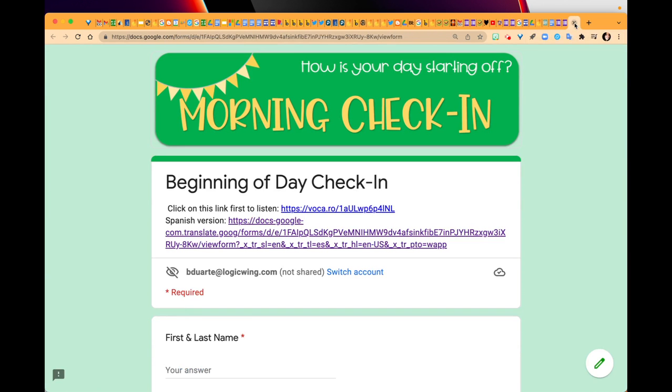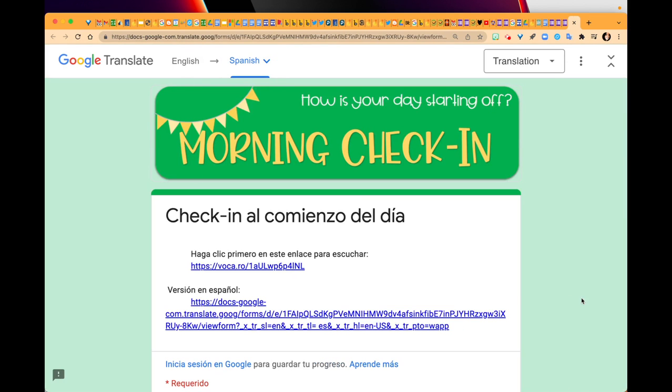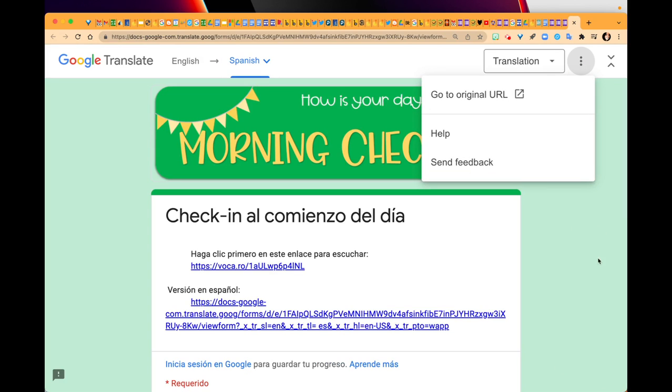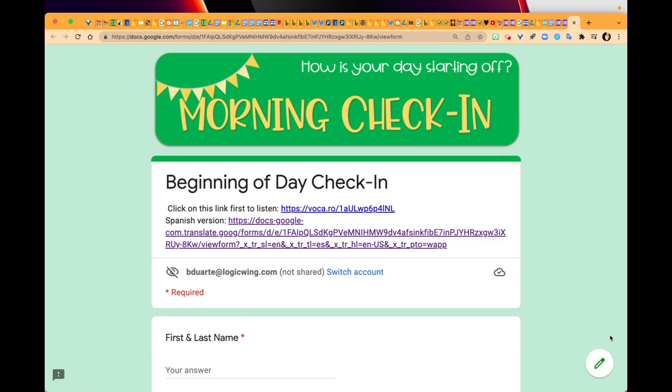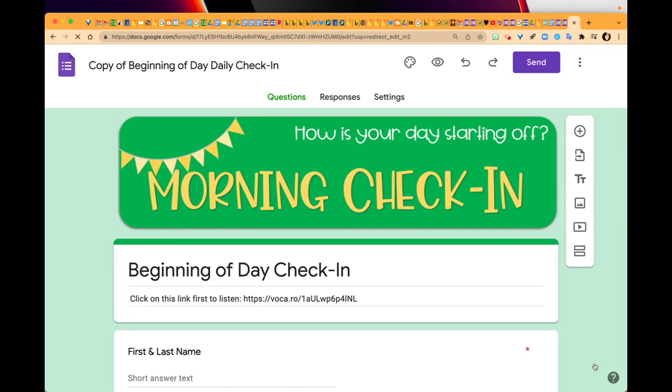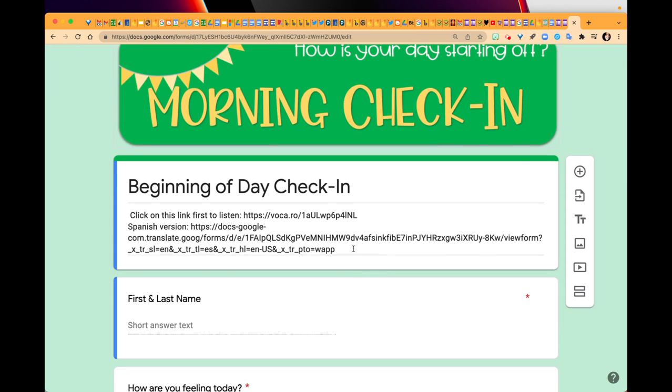Notice that the edit button only shows up on the English version of the form. When the form is in this Spanish version, there's no edit button for me. So I can always go back to the original URL. Now I'm going to go to edit.